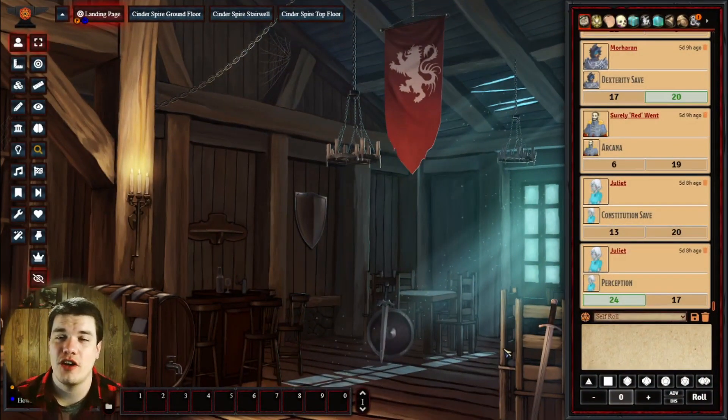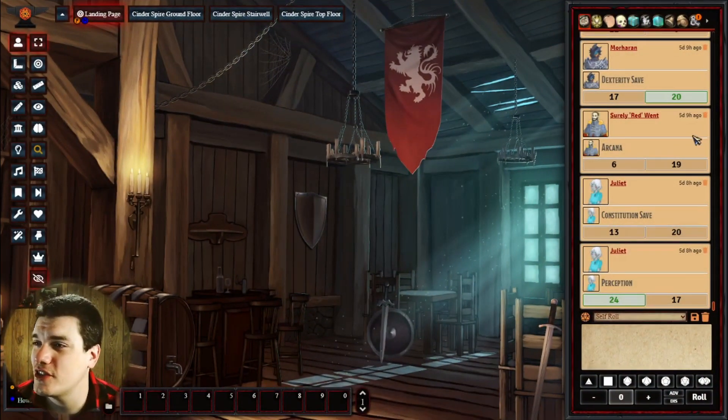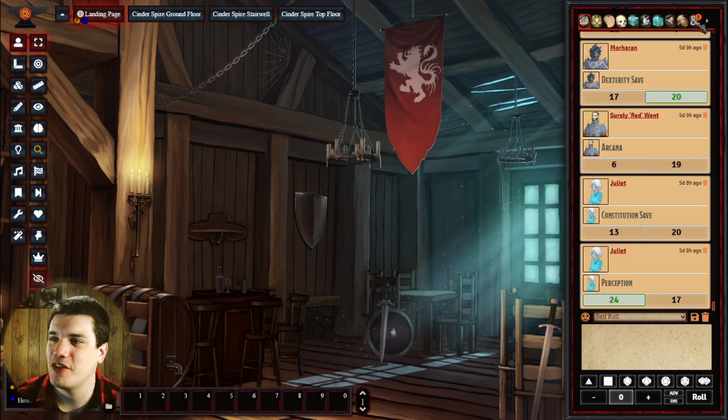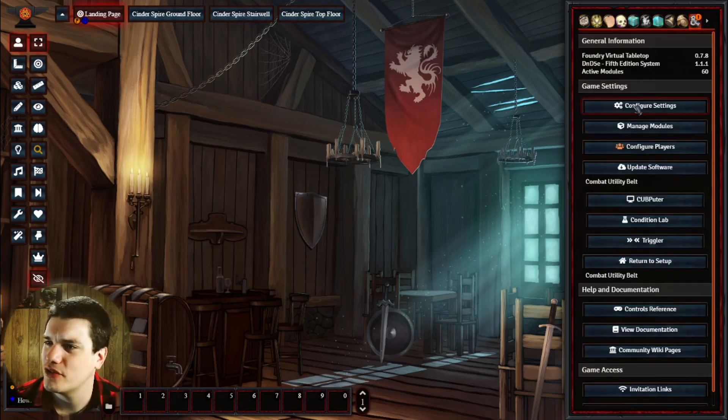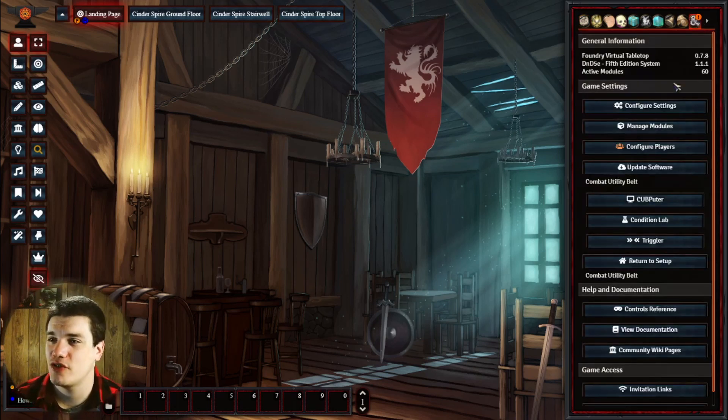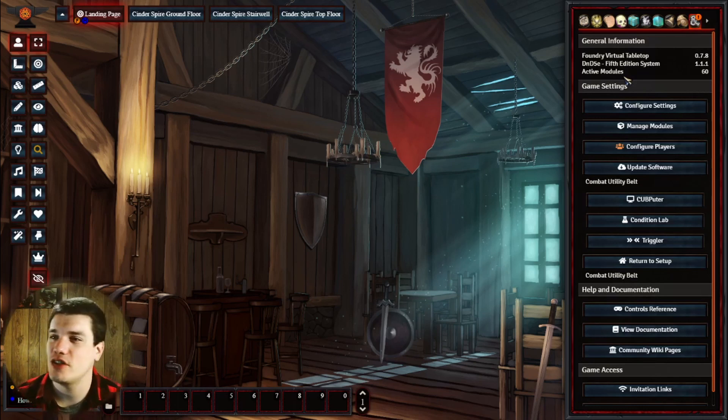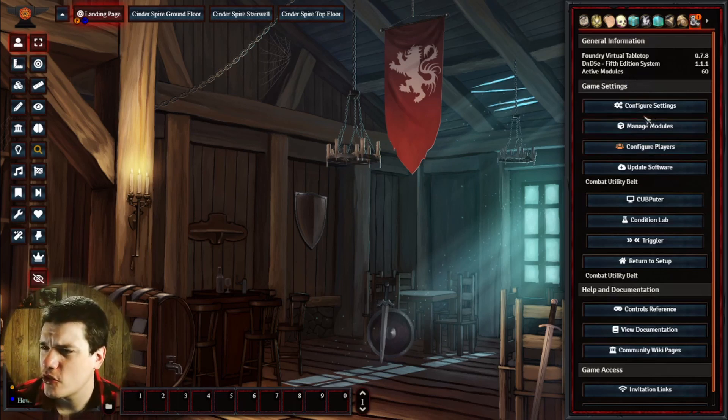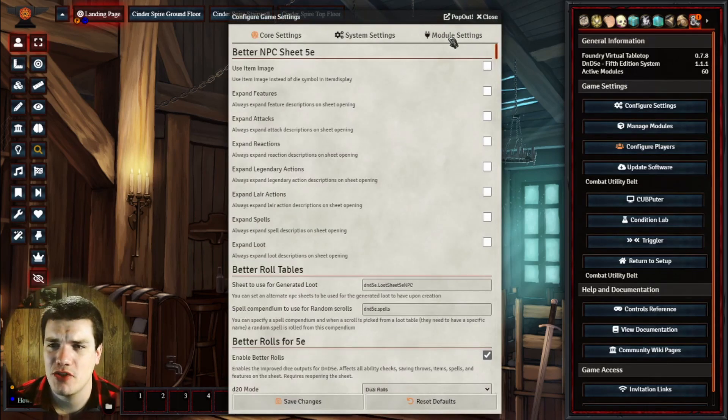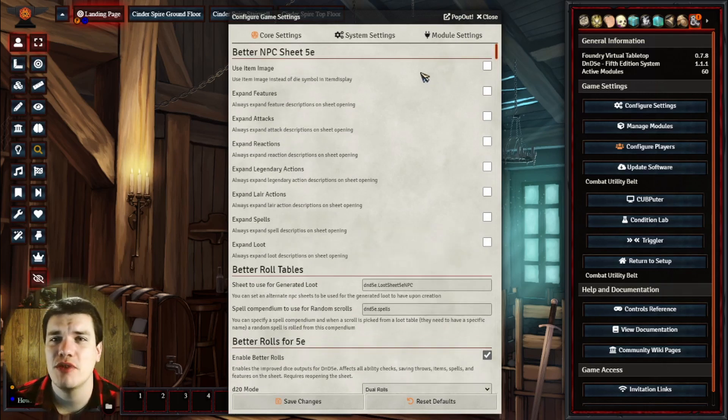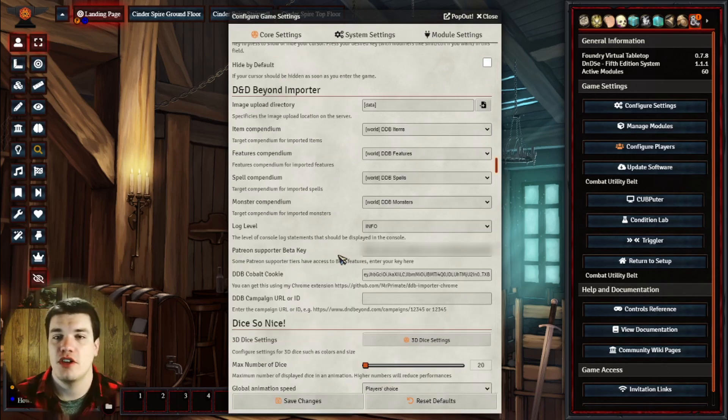All right, so now that we're here in Foundry, we're going to go into our settings. I do see that I have a little update there for 7.9, which is totally fine. I'm running 7.8 right now just for the sake of this tutorial. They did release 7.9 just recently. We're going to go over to configure settings, module settings, and we're going to scroll down to our D&D Beyond Importer.